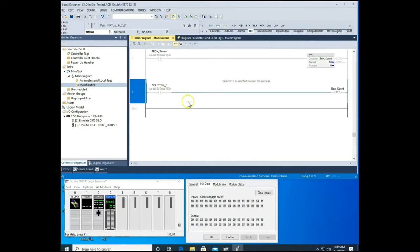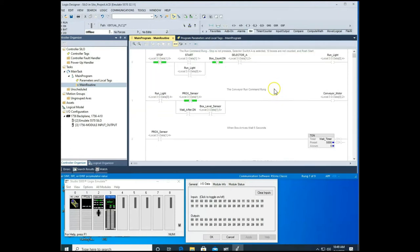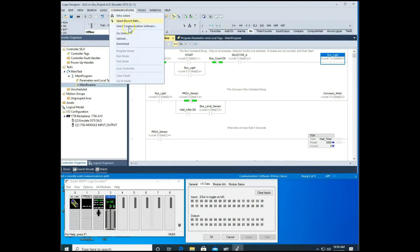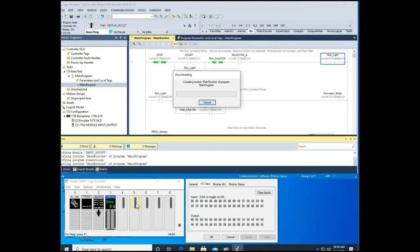The final rung, rung eight, has Selector B activating to reset our count, which in turn opens the XIO back up, allowing us to hit start and begin the process over again. Now let's download this and watch it operate — we're going to download to our virtual PLC.